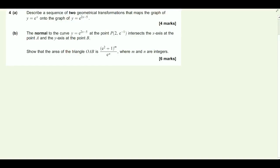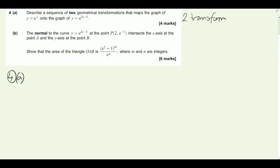Question four is starting off with some graph transformations, so we've got 4a. We'll just touch very quickly on a little bit of theory. If you've got two transformations, one in y and one in x, then the order does not matter. One in the y direction, one in the x direction - the order is not important.